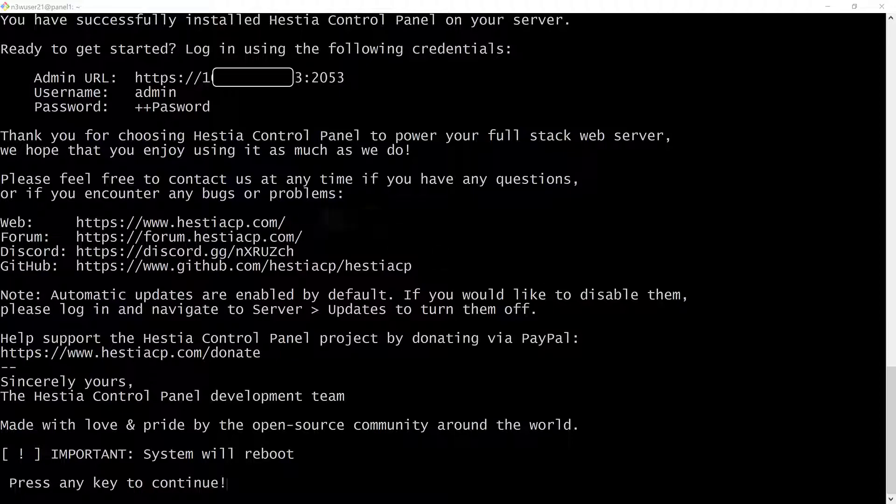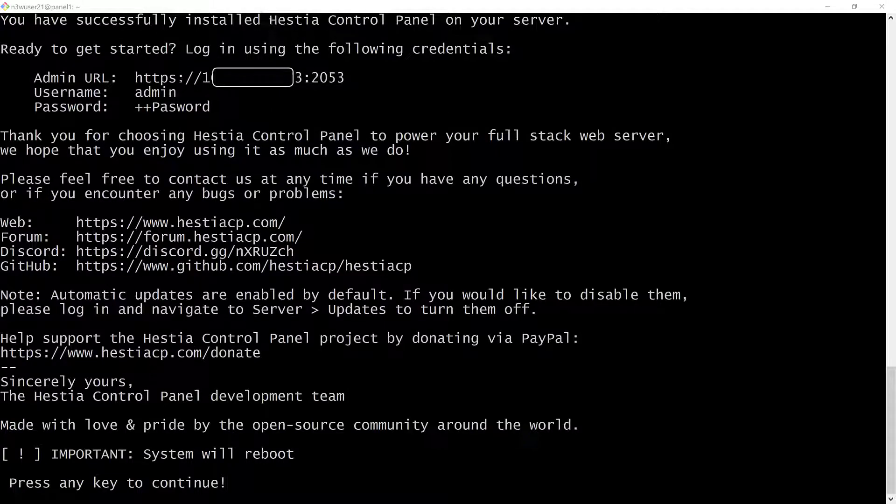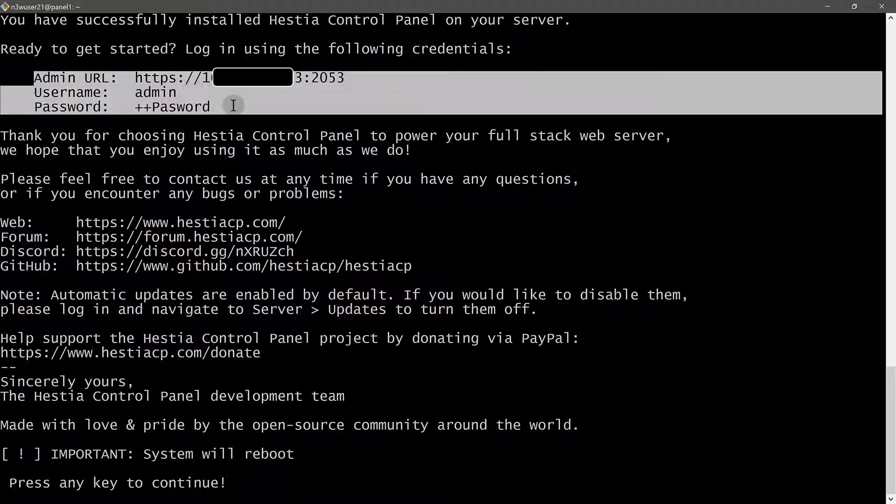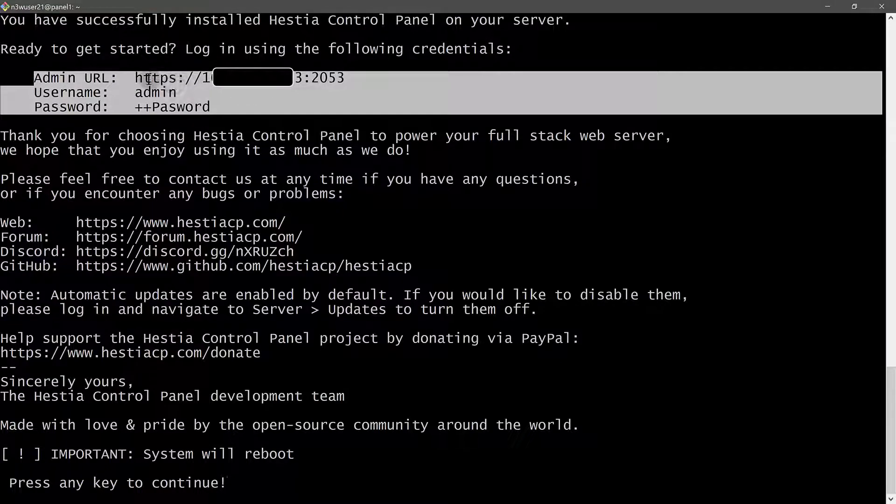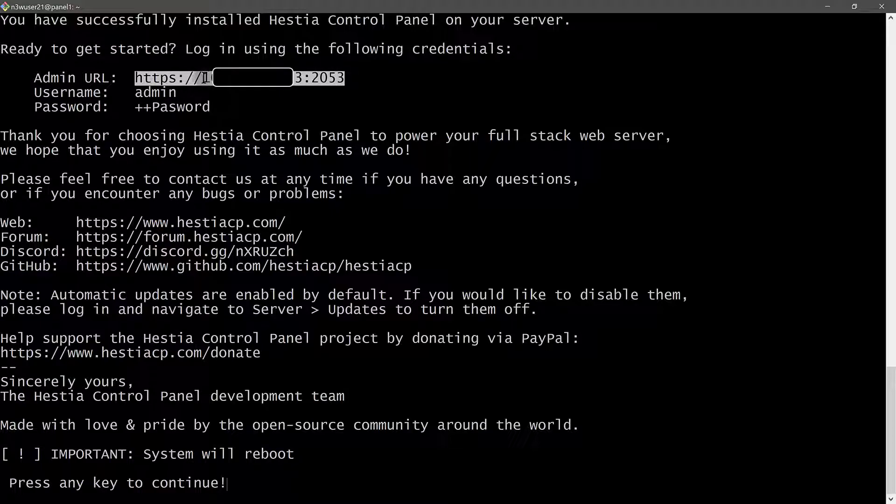There you go. STSCP is now successfully installed on your server. If everything went okay, then you will get this message of a successful installation. So these are the access details for your server. That's the link to your server. Since I already added the site on Cloudflare, I can actually access it using my domain, using my control panel domain once I set it up on STSCP. But for now, we can just use the IP address.